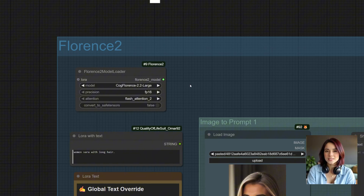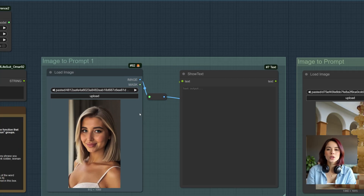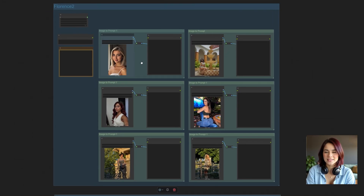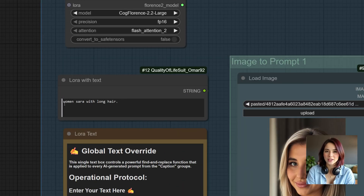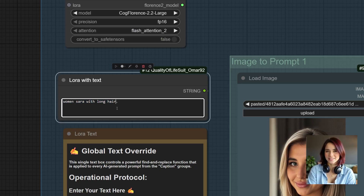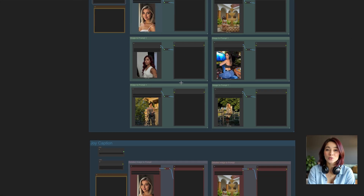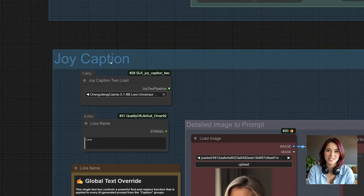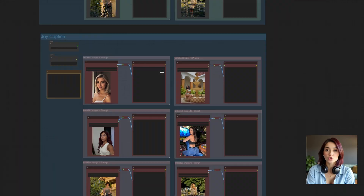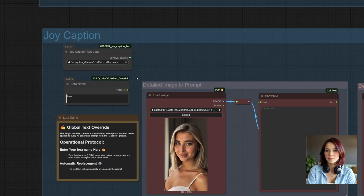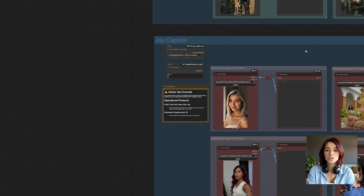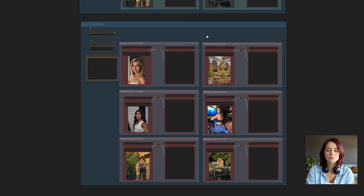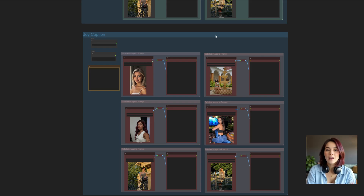It starts with the Florence 2 model. If you don't have it downloaded, don't worry — ComfyUI will automatically download it for you the first time you run this. I've pre-configured this for batch processing; you can upload up to six reference images at once. Crucially, if you are using a specific character, just type your LoRA trigger word in this box — the workflow automatically injects that trigger into every single generated prompt. Running in parallel, we have the Joy Caption module for when you need extreme detail. Select your Joy model, set up a batch of six images, enter your trigger word, then hit Queue Prompt and watch the engine work. It processes both models simultaneously — if you don't want to use one, just bypass it.